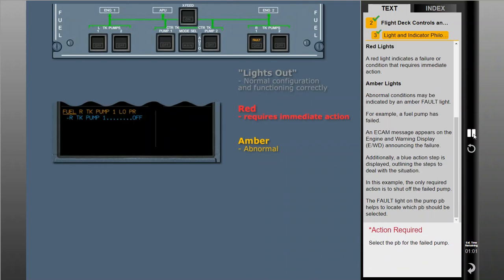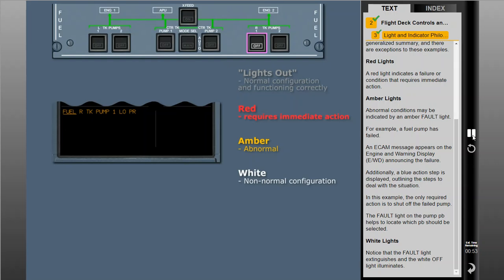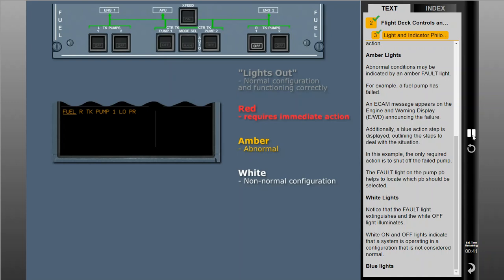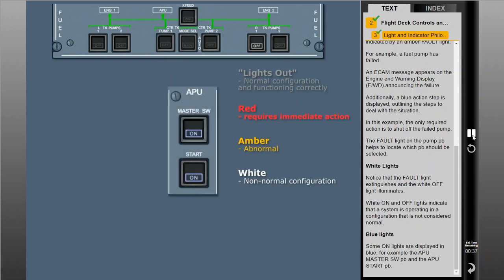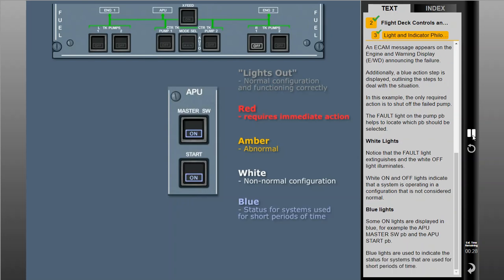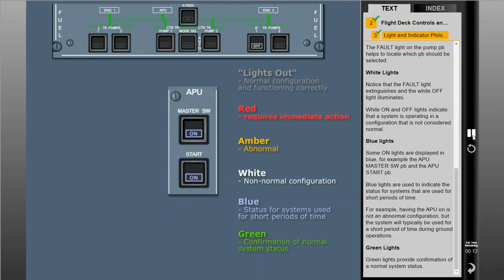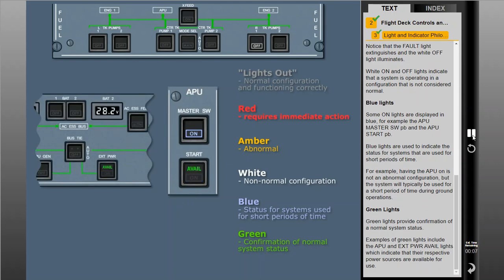Select the push button for the failed pump. Notice that the fault light extinguishes and the white OFF light illuminates. White ON and OFF lights indicate that a system is operating in a configuration that is not considered normal. Some ON lights are displayed in blue — for example, the APU master switch and APU start push buttons. Blue lights indicate the status for systems used for short periods of time, such as the APU during ground operations. Green lights provide confirmation of a normal system status. Examples include the APU and external power available lights, indicating their respective power sources are available for use.